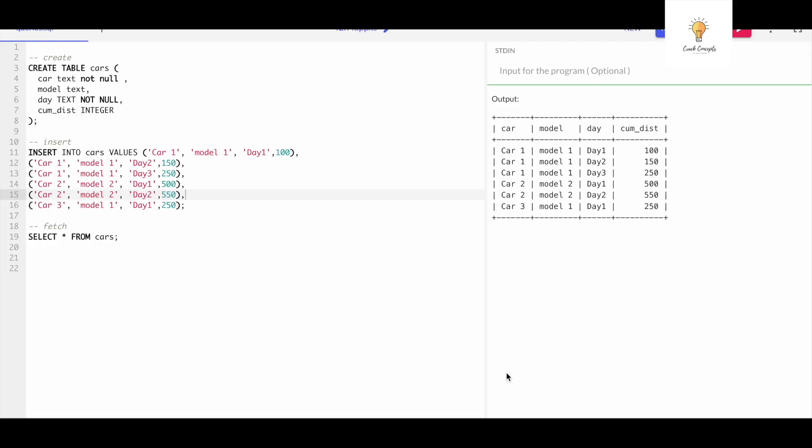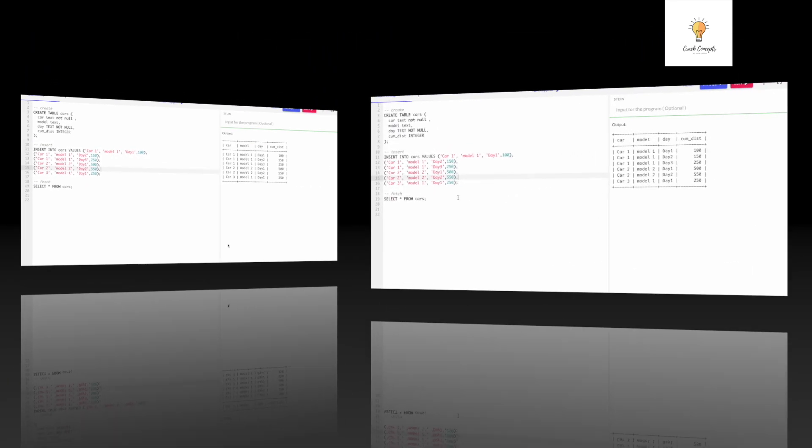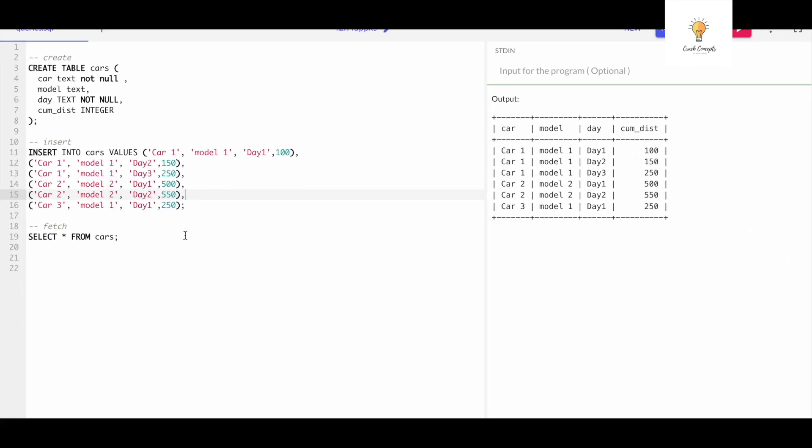Hello everyone, welcome back to another video on Crack Concepts. In today's video we will be solving another SQL query. This one is not that complex, this one is slightly easier, so let's begin with today's query.